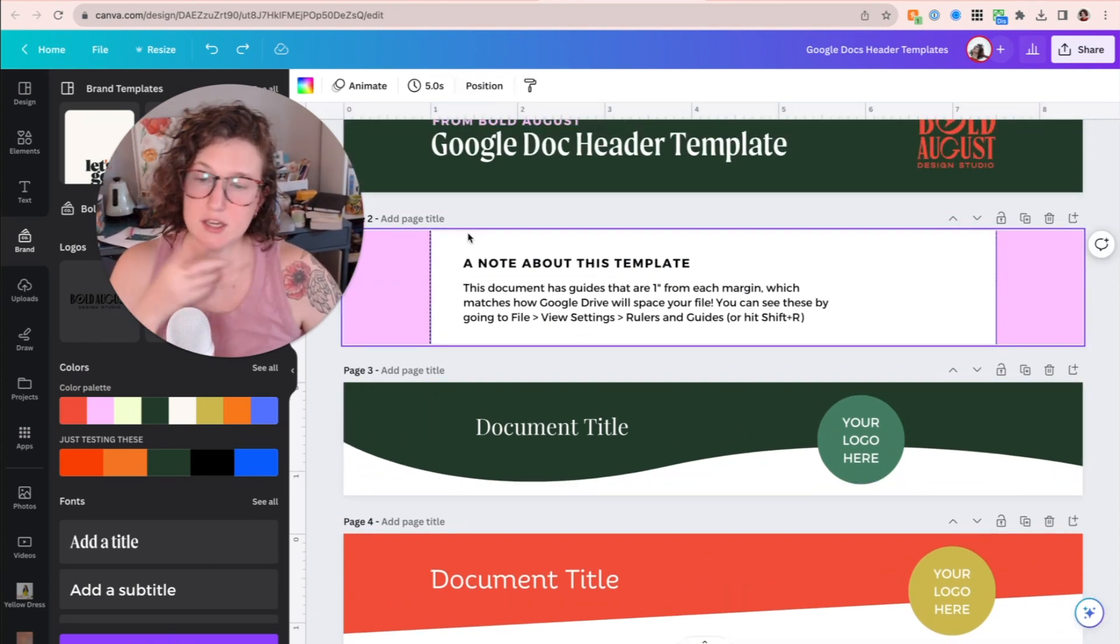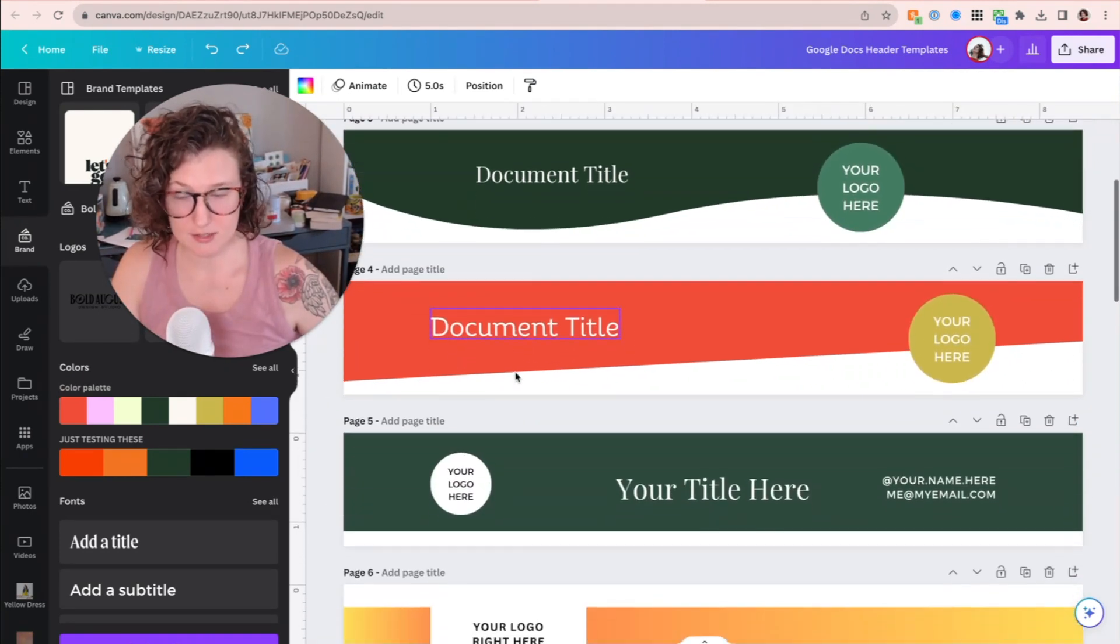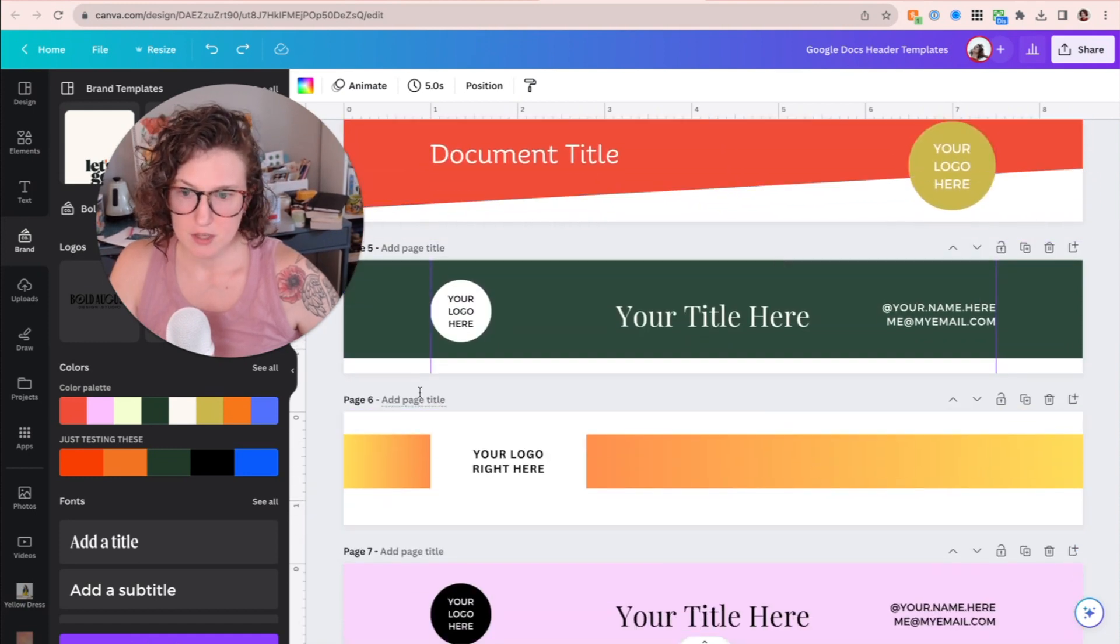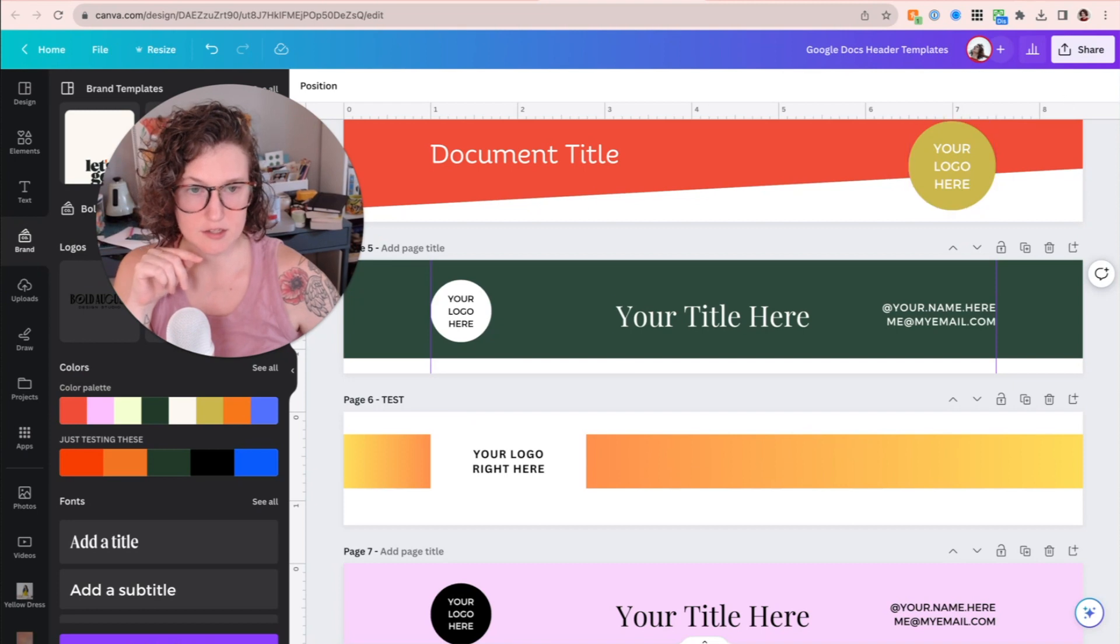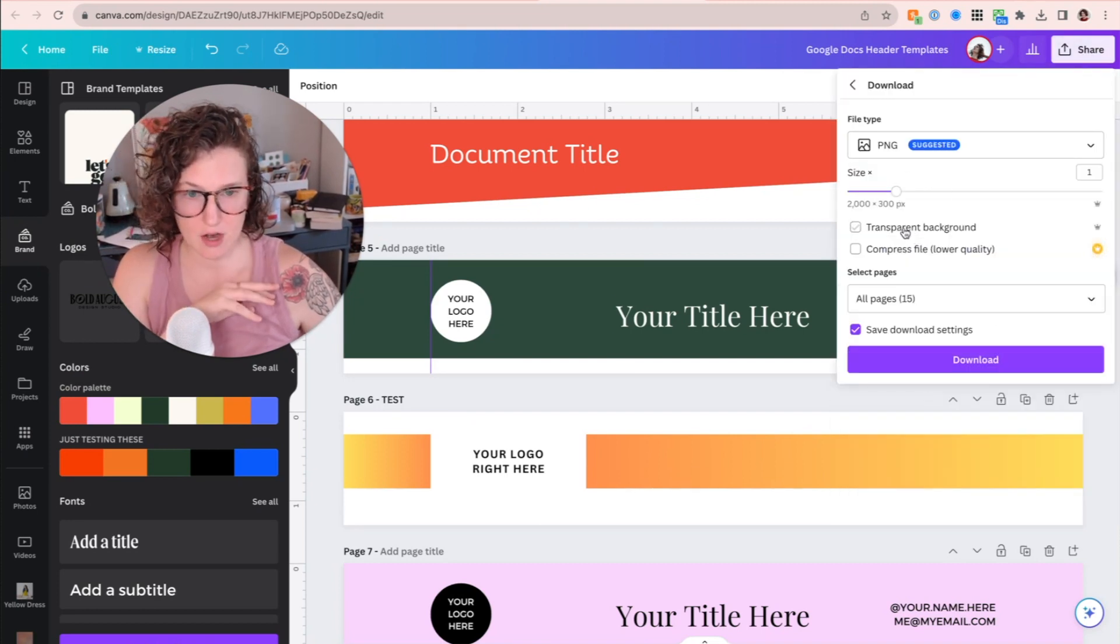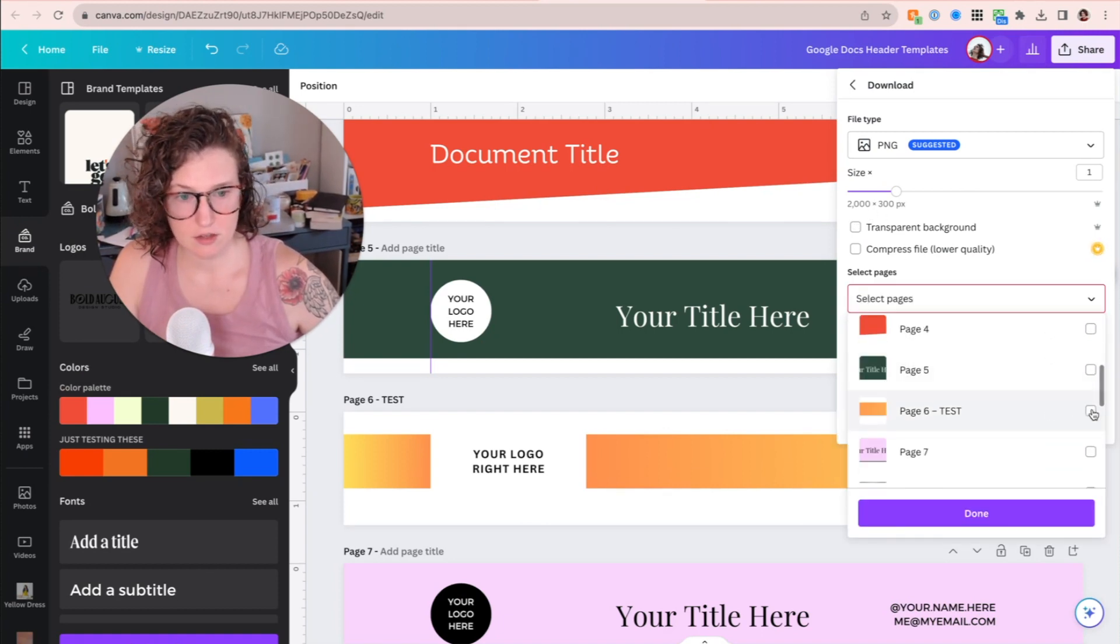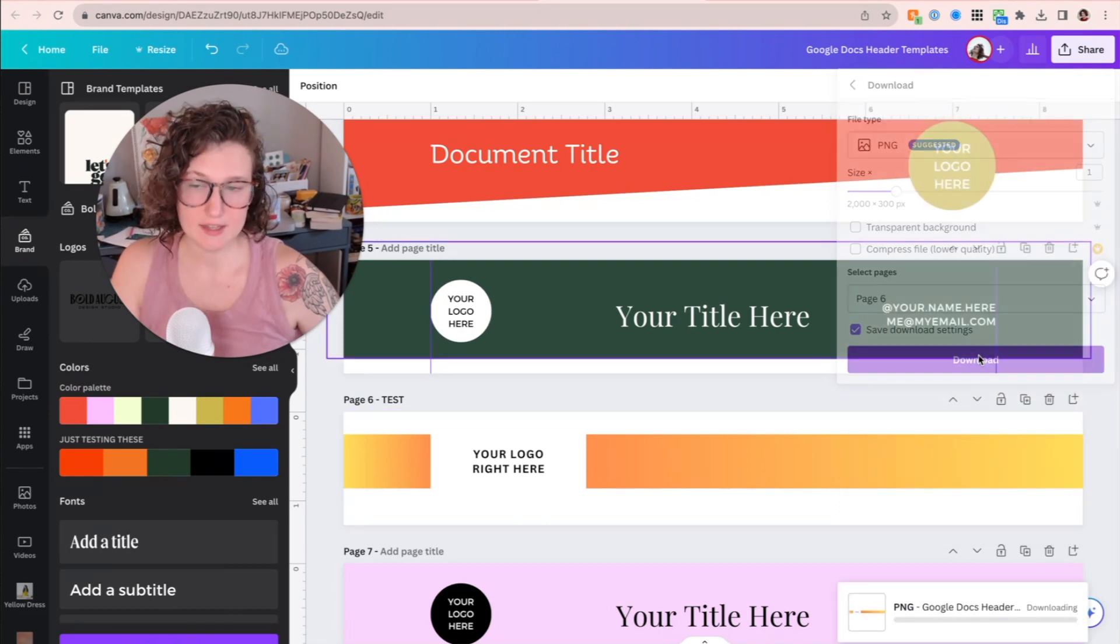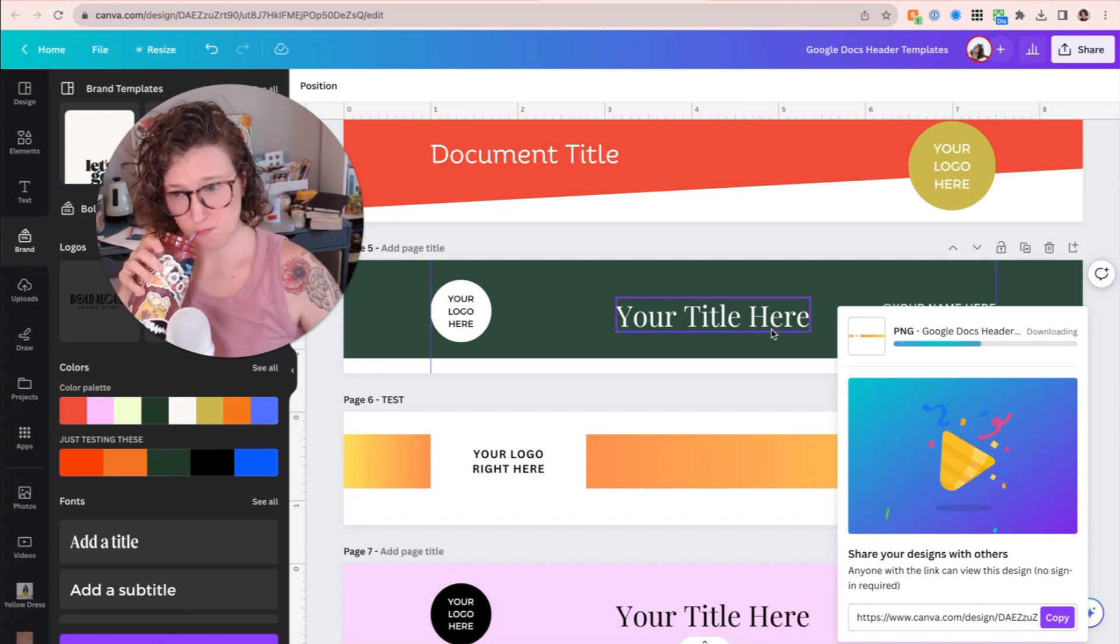So you can see here, I've got the guides in there for you. You can hit shift R to hide those guides. So let's download a Google doc drive header. So first one, we're going to use this one as our test. I'm going to call it test. So page six, I'm going to come up here to share, click download. PNG is fine. 2000 by 300 pixels is great. We're going to uncheck this, click on our test, click done and download. Then we wait. I'm going to drink some water instead of coffee while I wait.